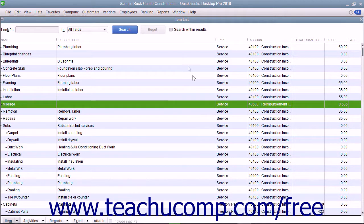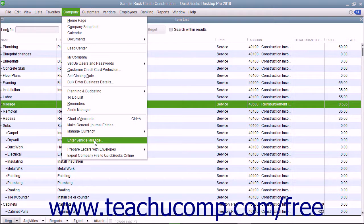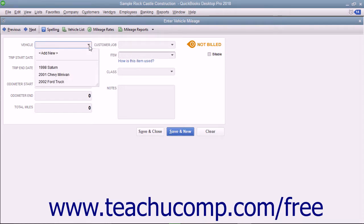To enter vehicle mileage, select Company, Enter Vehicle Mileage from the menu bar to launch the Enter Vehicle Mileage window. Use the Vehicle drop-down at the top of the window to select for which vehicle you will be entering mileage.